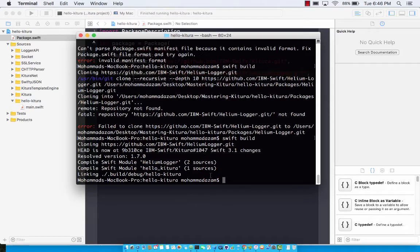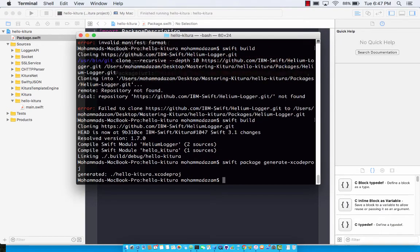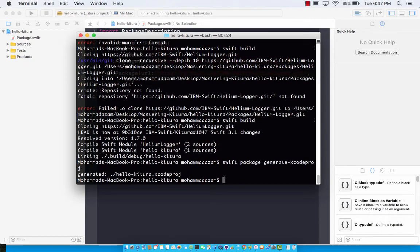Make sure that once you run swift build by adding a dependency, you also run swift package generate so Xcode knows about that dependency.